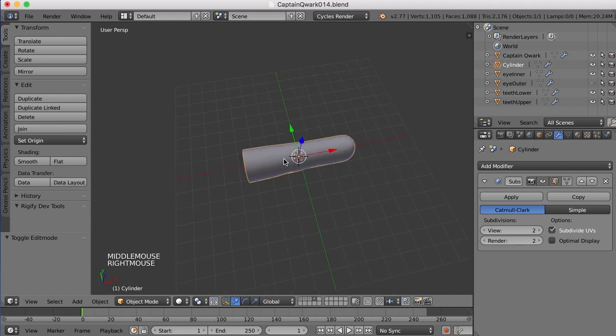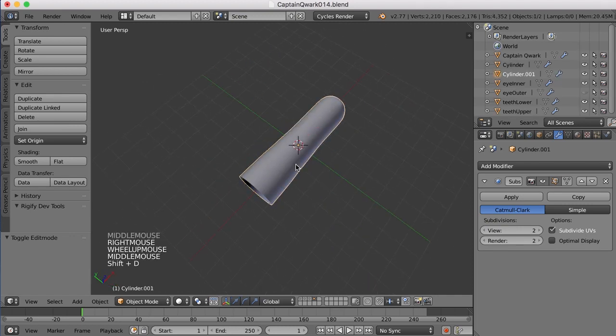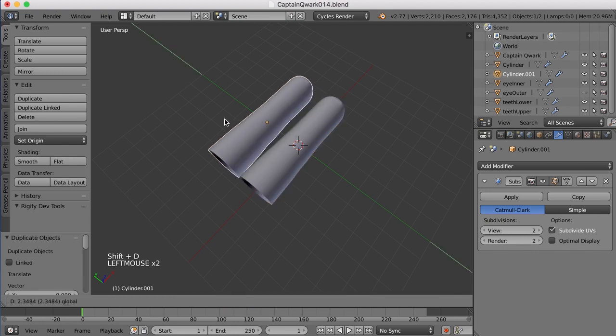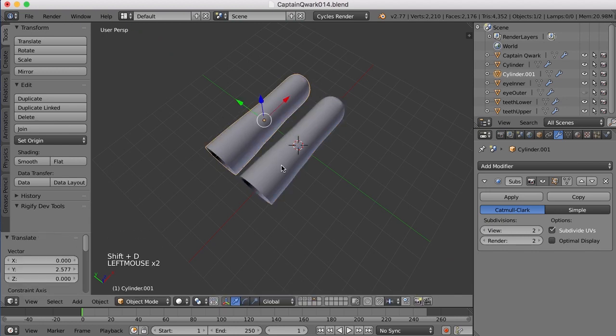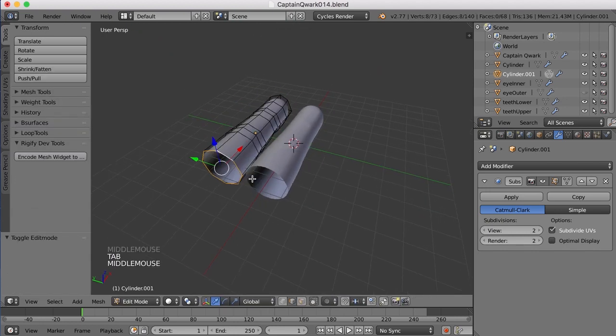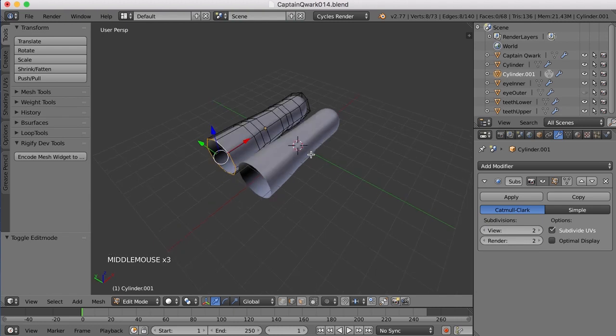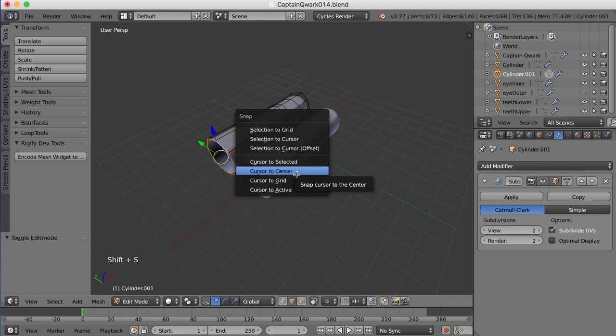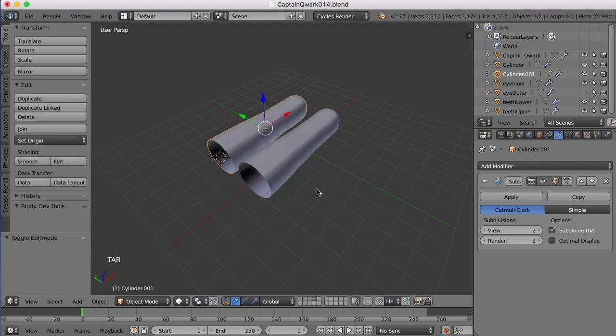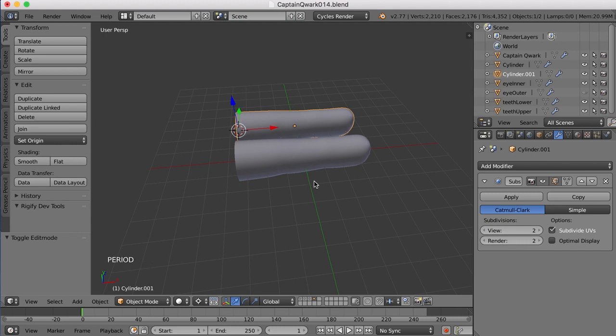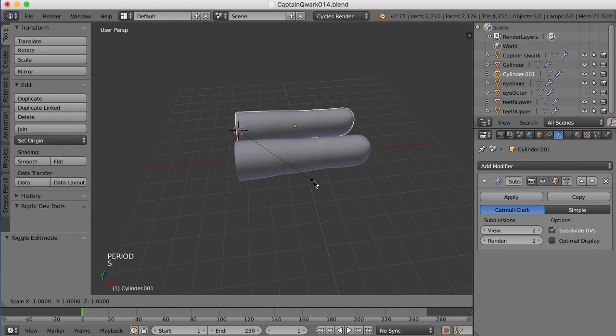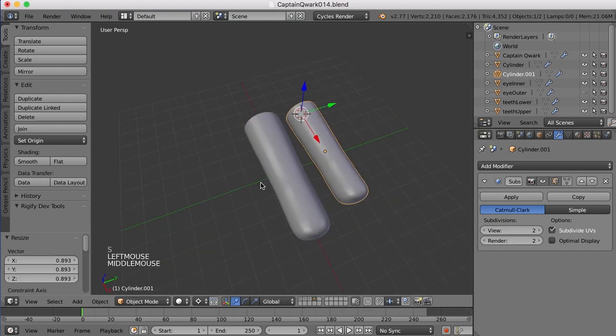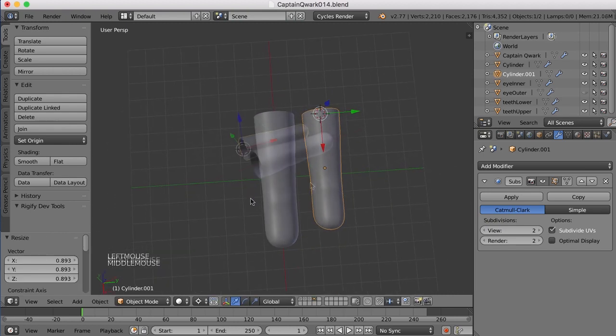So let's just take this now, and duplicate it, and move it over, and that becomes the pinky. Let's select this edge right back here on this new finger, and I'm going to move the cursor to it with Shift-S and Cursor to selected. And now if I move the pivot point to that cursor with the period key, I can scale it down from that point from where the knuckle is.